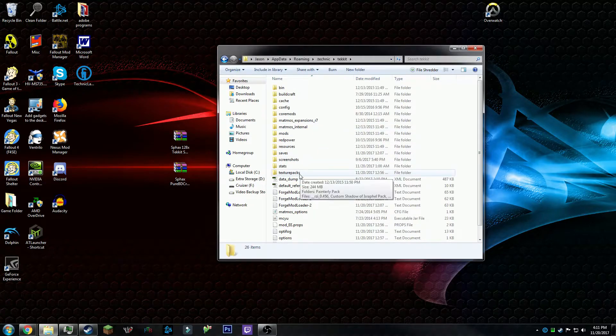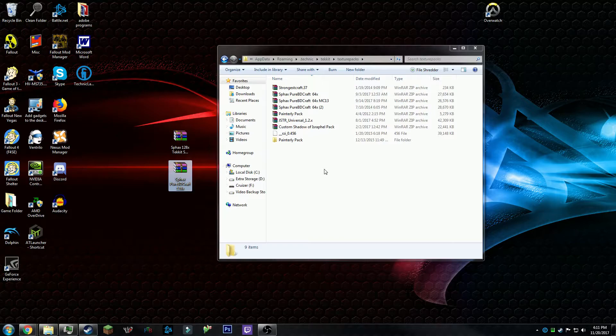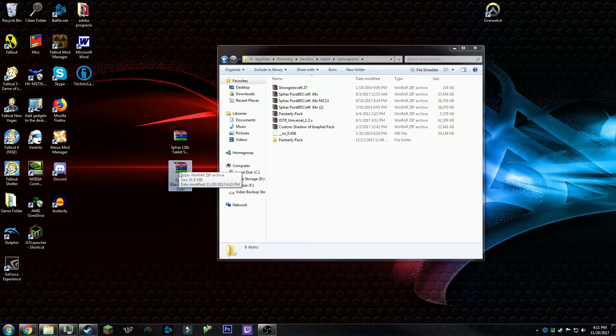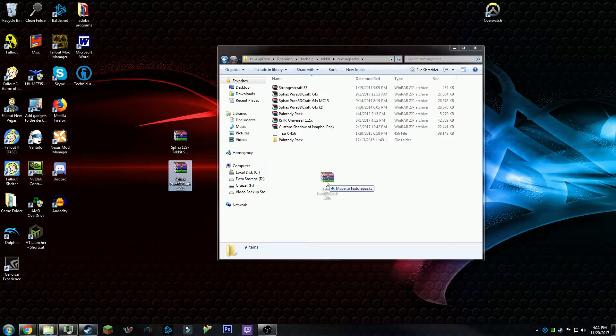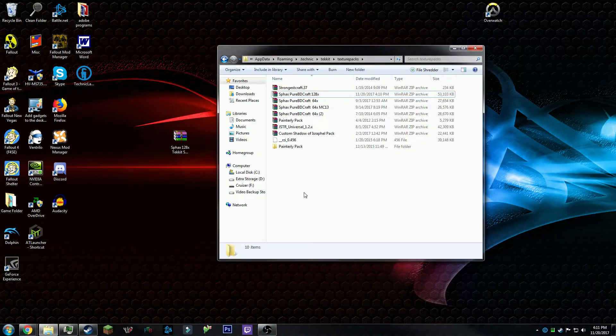For you, your Tekkit should be in your modpacks, but for me it's in here for various reasons. Click in Tekkit, go to texturepacks, and once you're in here, you want to drag over your base texture pack into your folder.